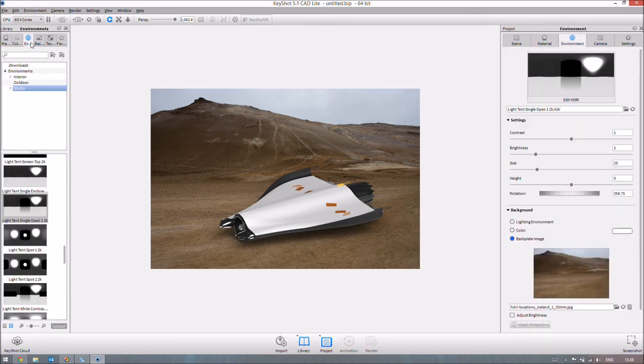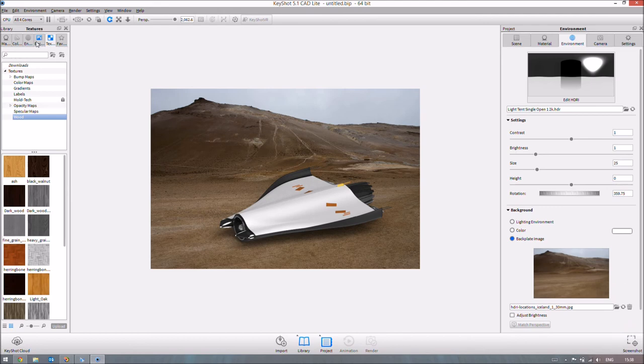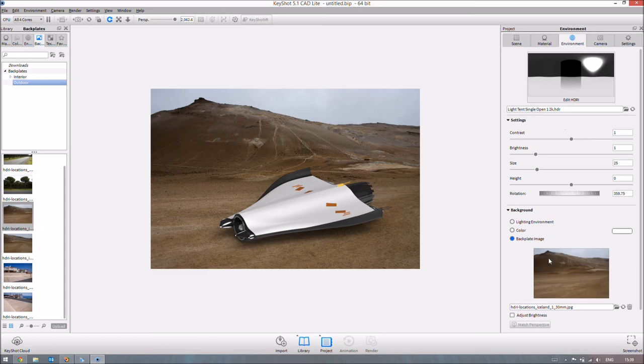Then you can go ahead and define the environment. So as I said, the environment that we're using is this lighting system. We've changed the background to this black light image using the background here. So you can change how the lights behave, you can change what the background looks like, you can change the background image, you can adjust the brightness. This kind of just allows you to fine tune quite literally the environment that your part is in.